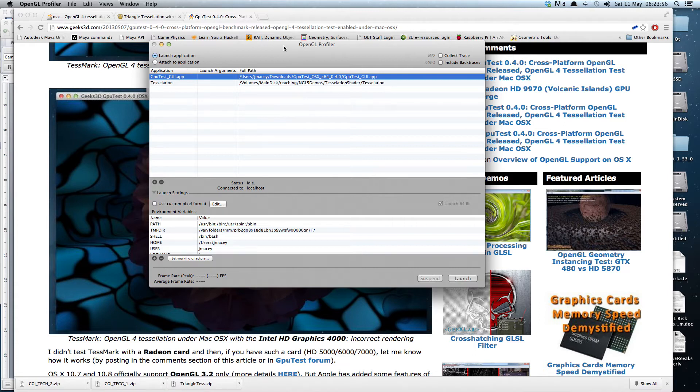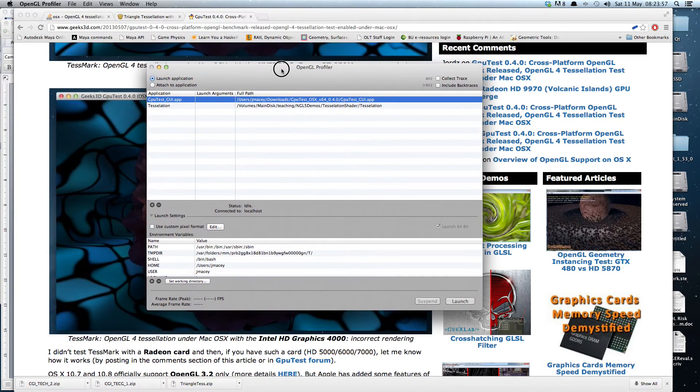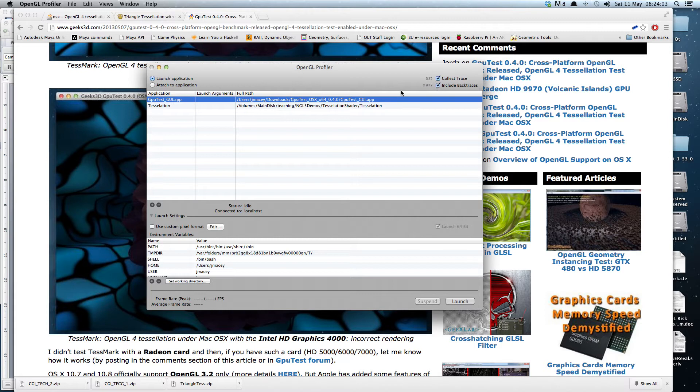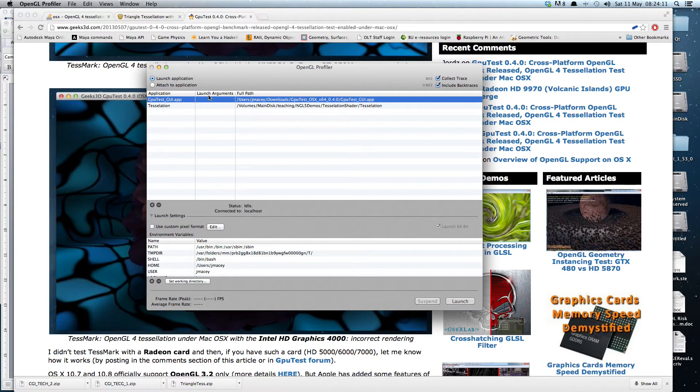So I decided to fire the app up in the OpenGL profiler. This is quite a nice little part of the developer kit that comes with Mac OS X, and what you can do is attach to an OpenGL program and do some investigation.